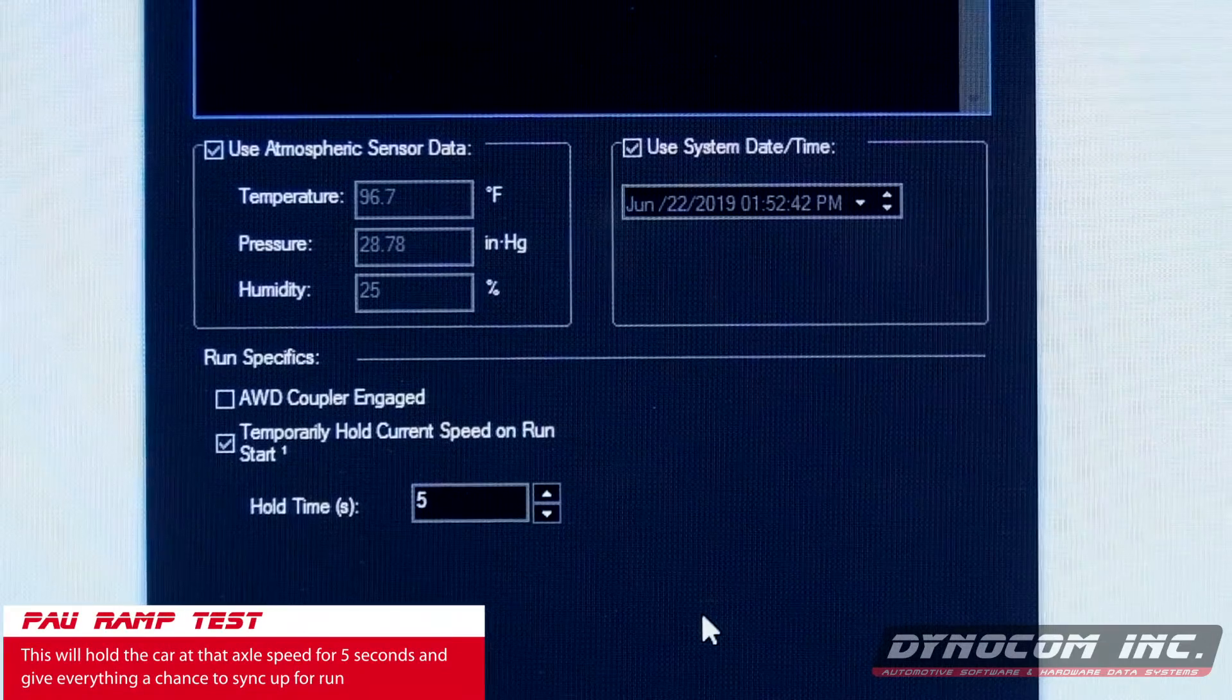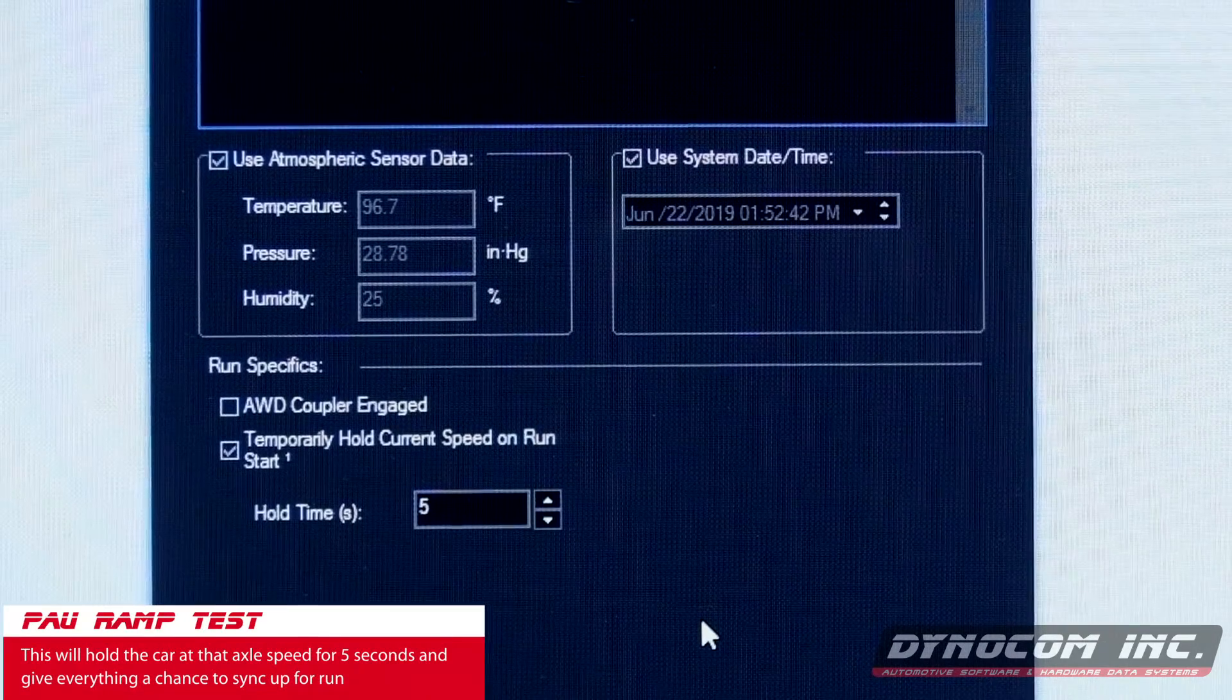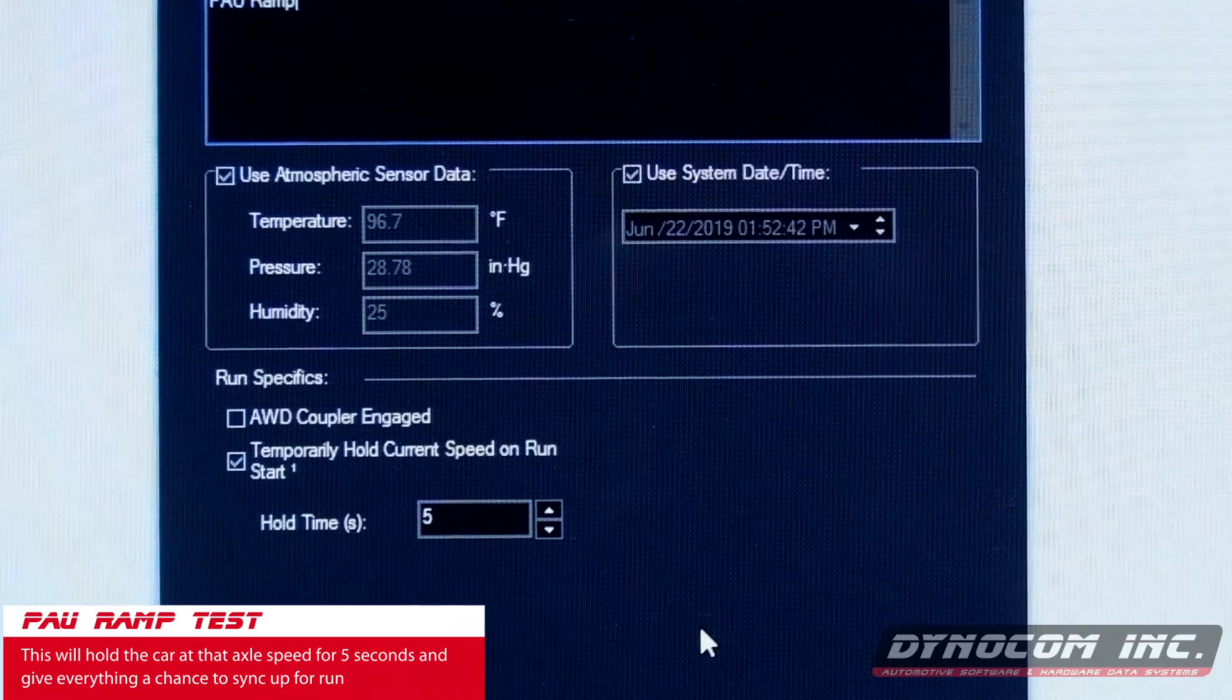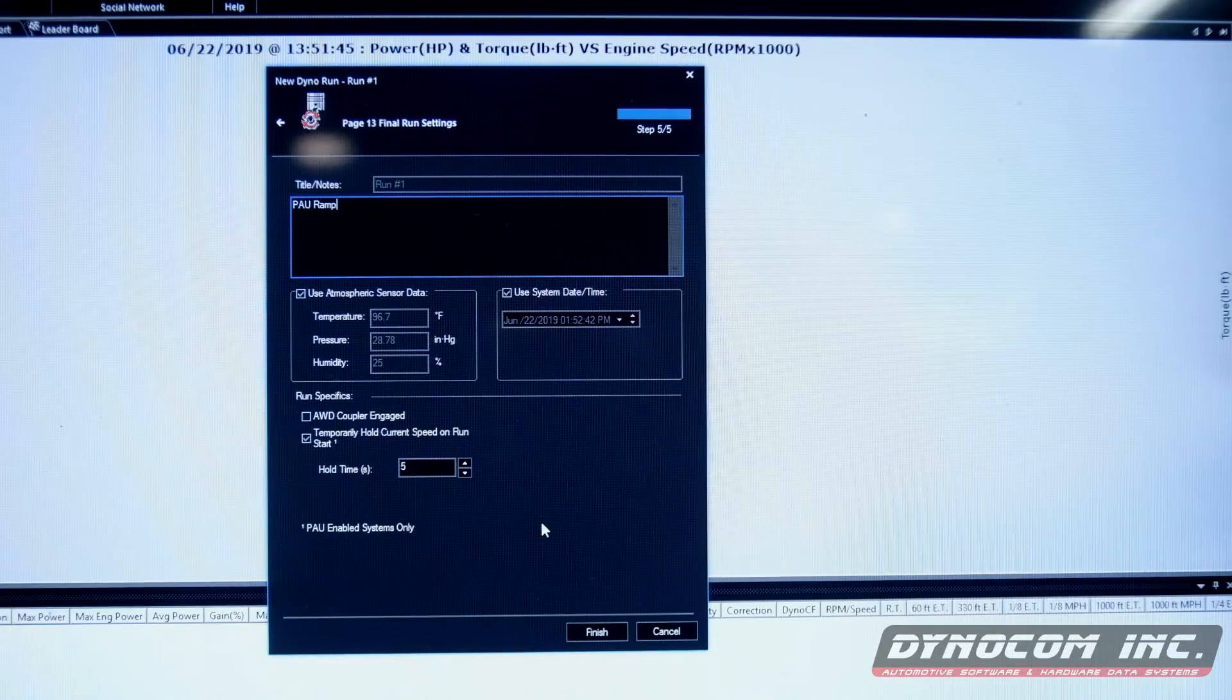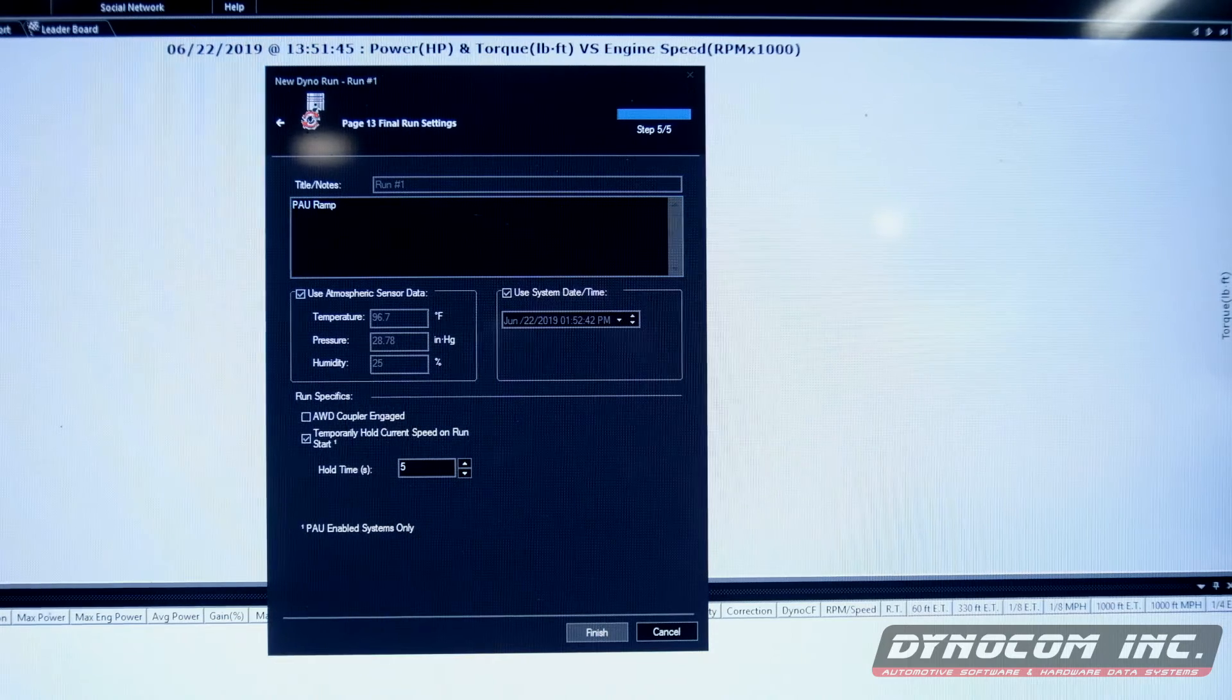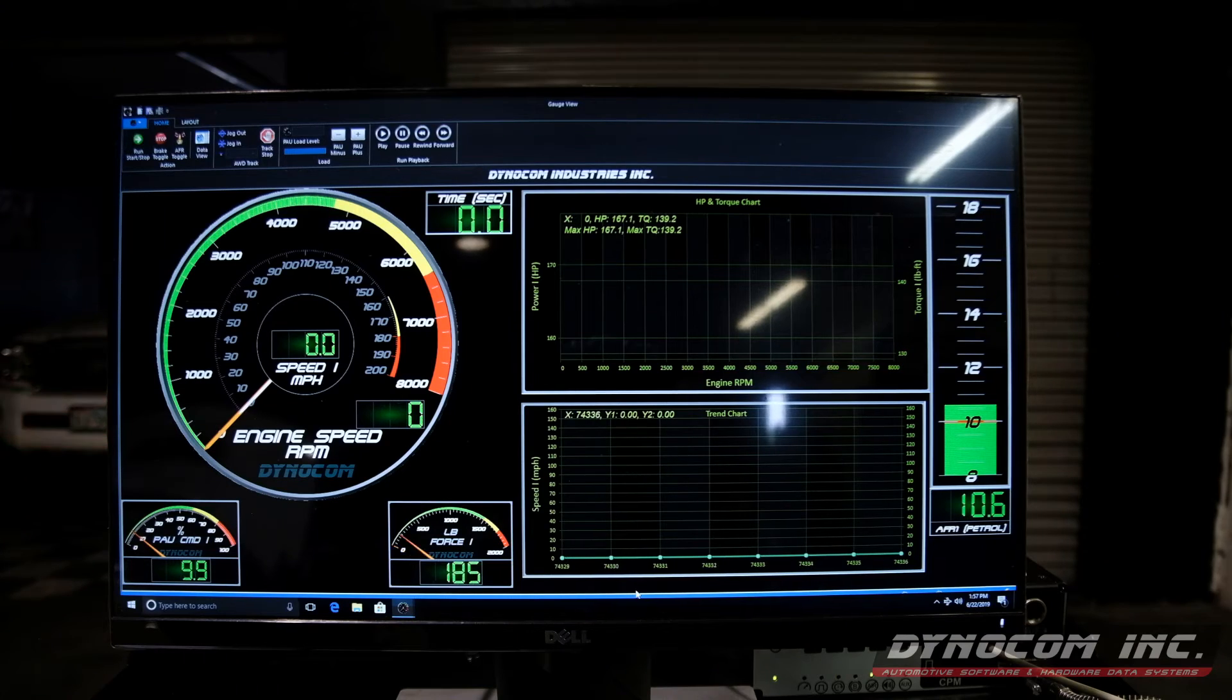And what that does is once we hit the go button, the dyno will hold us at that axle speed for five seconds and get everything a chance to catch up and be ready to make the run. Quick finish. And we're ready to begin the test.